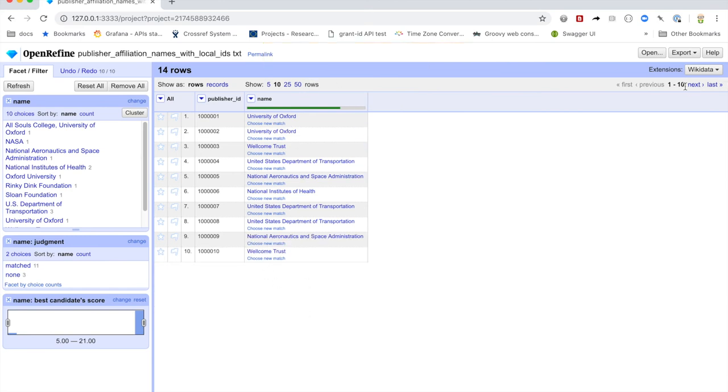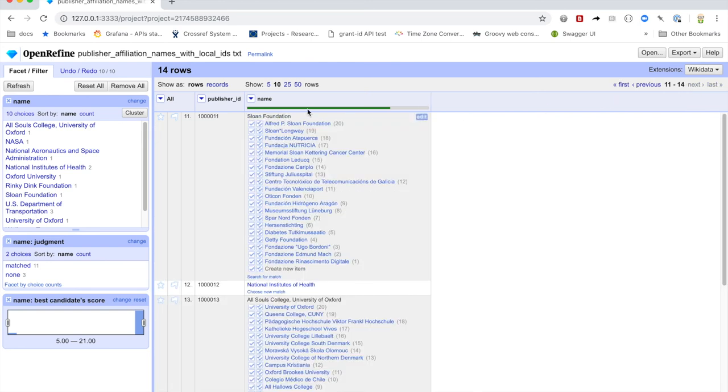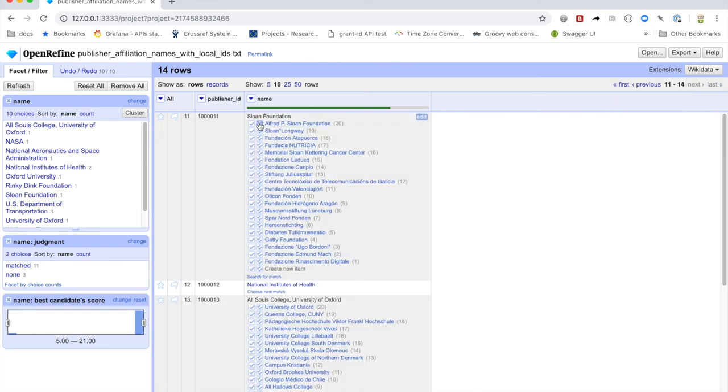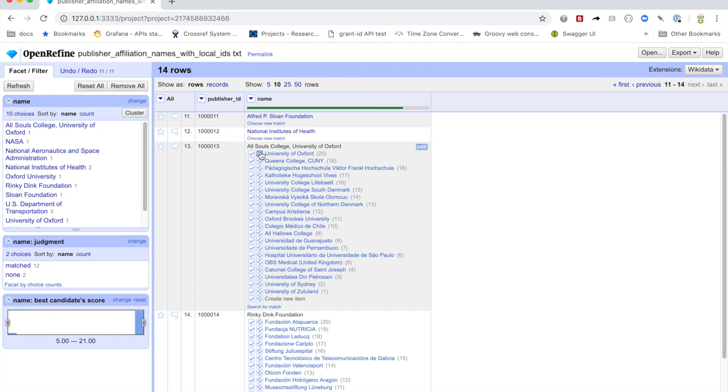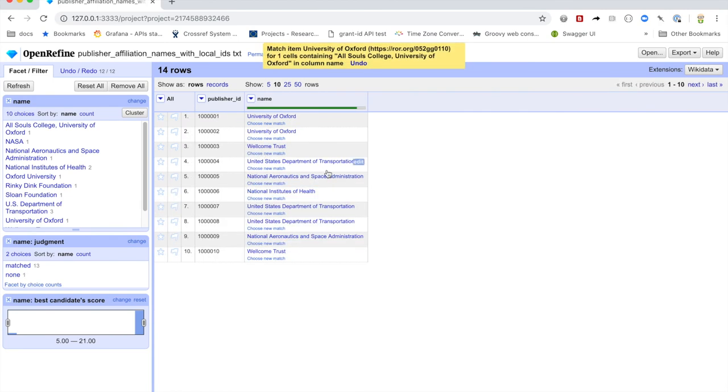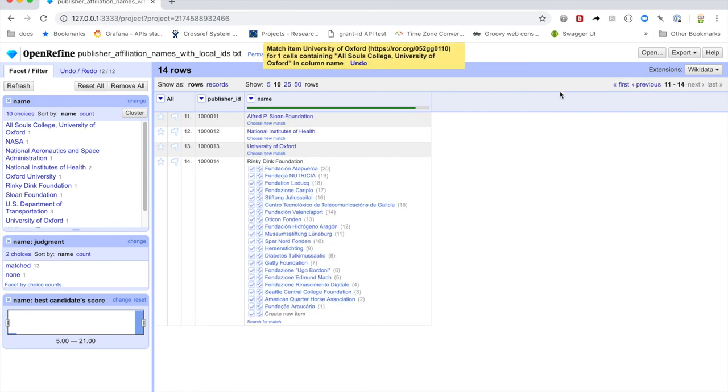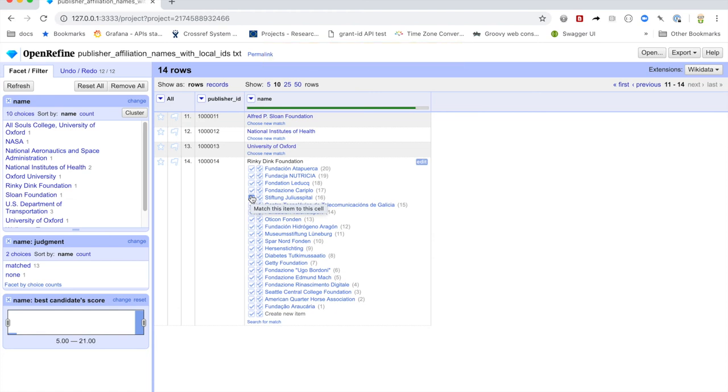And we've got a few others to do here, I think. So we've got the Sloan Foundation, which is the Alfred P. Sloan Foundation. And we have, we'll keep going. We've got All Souls College, Oxford, University of Oxford. Again, we'll map that to the parent University of Oxford. Keep going. And we've got the Rinky Dink Foundation. And the Rinky Dink Foundation is one that I put in there because I know that it does not exist in any of our affiliations.